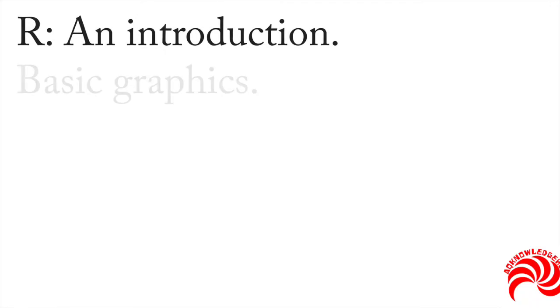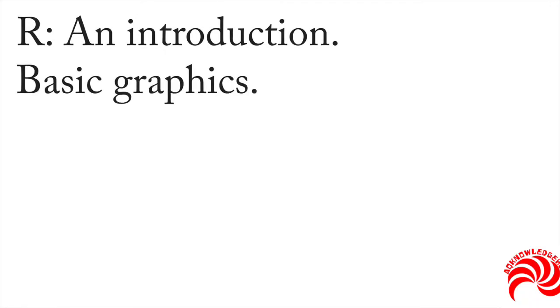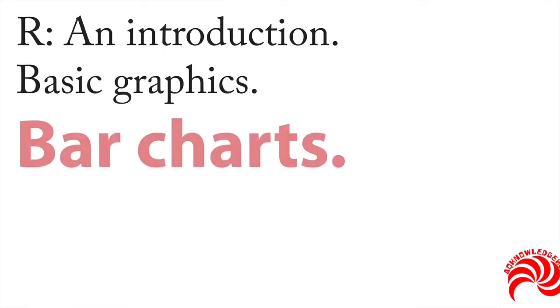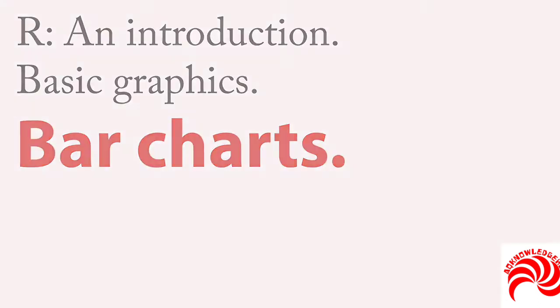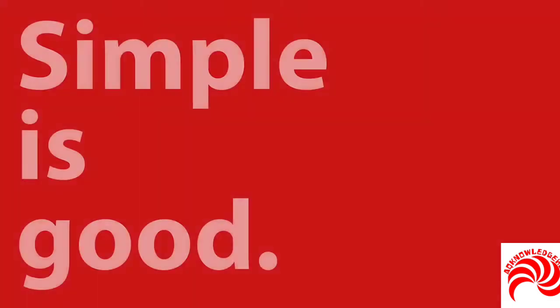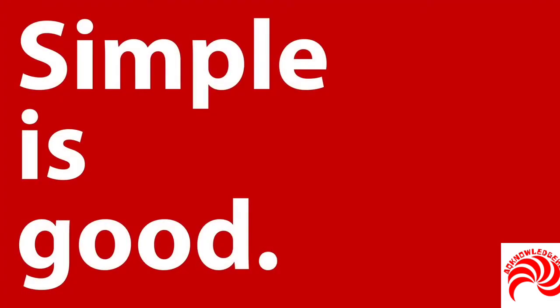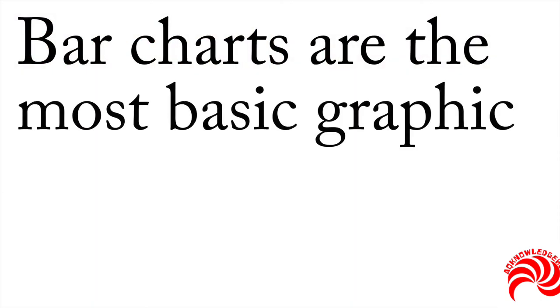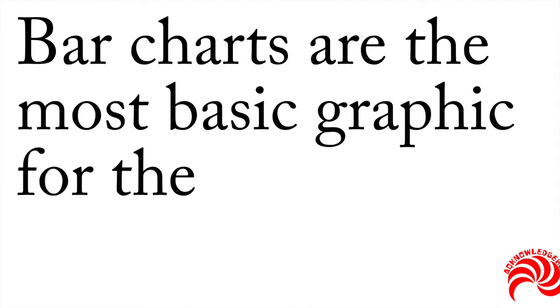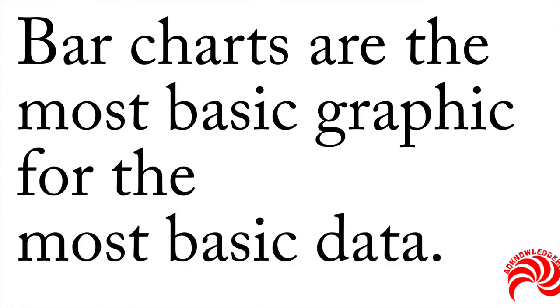The next step in our discussion of basic graphics is bar charts. The reason I like to talk about bar charts is this: simple is good. Bar charts are the most basic graphic for the most basic data, and so they're a wonderful place to start in your analysis.